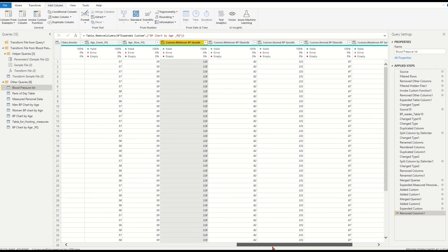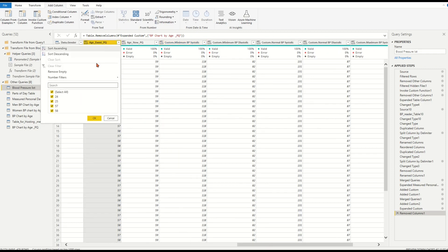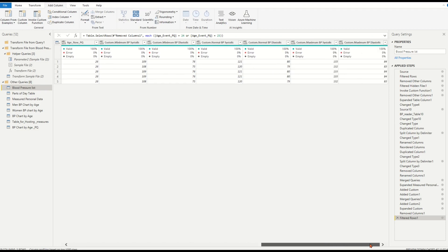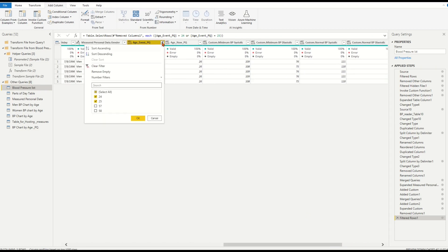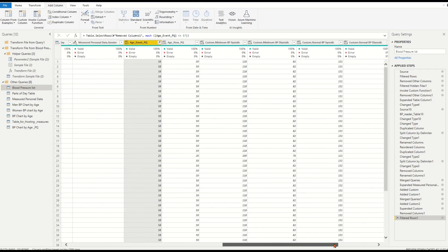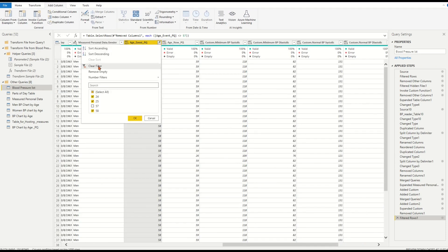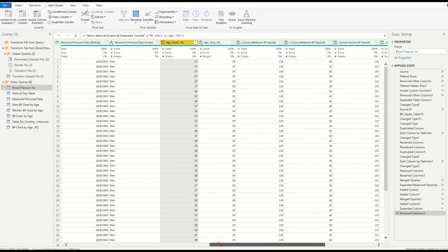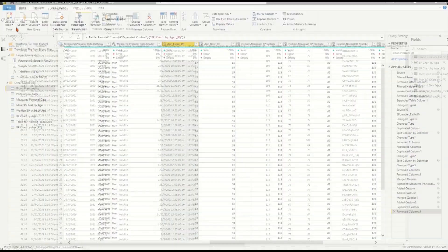Let's quickly check the merged values against different ages. Filter for age 24 and age 25, check the values. Then filter for age 58. Yes, we have different BP range values mapped correctly in this fact table.